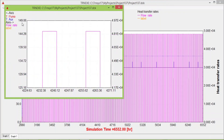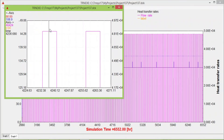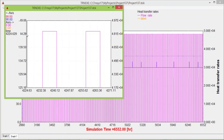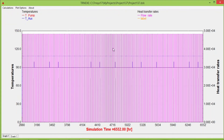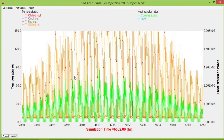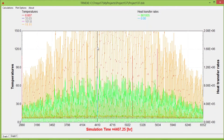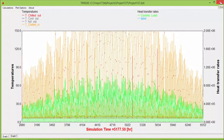T pump is 90°C, T auxiliary is 108°C, flow rate is 424, and after 5 o'clock it becomes zero. So it's working well and it's working good.